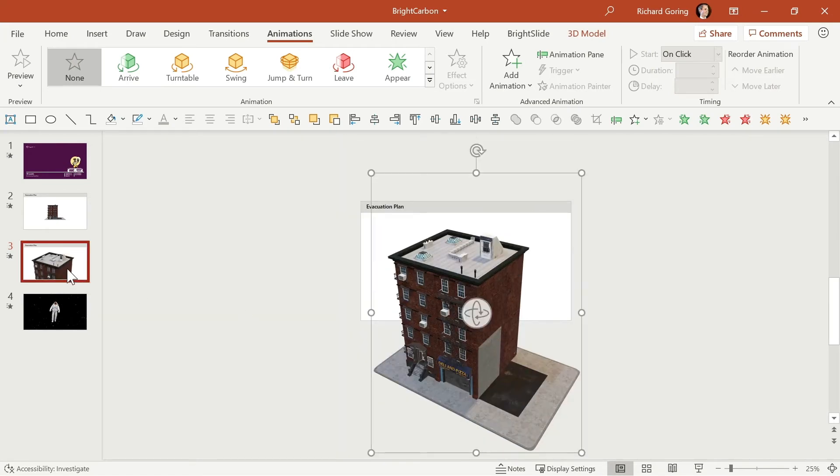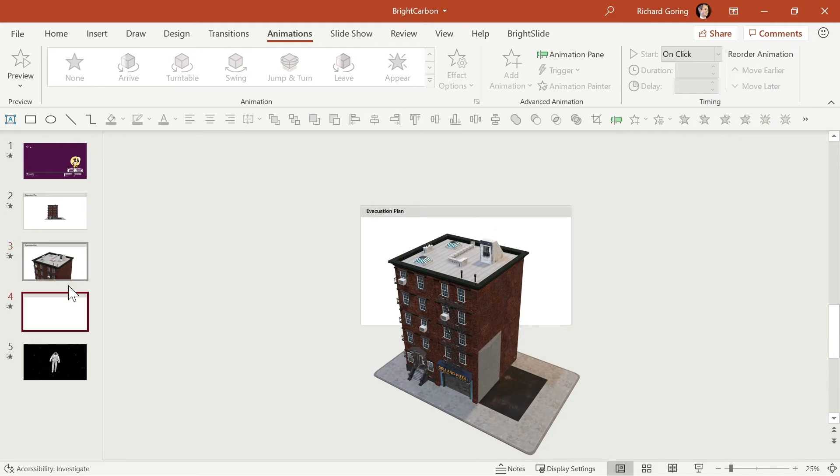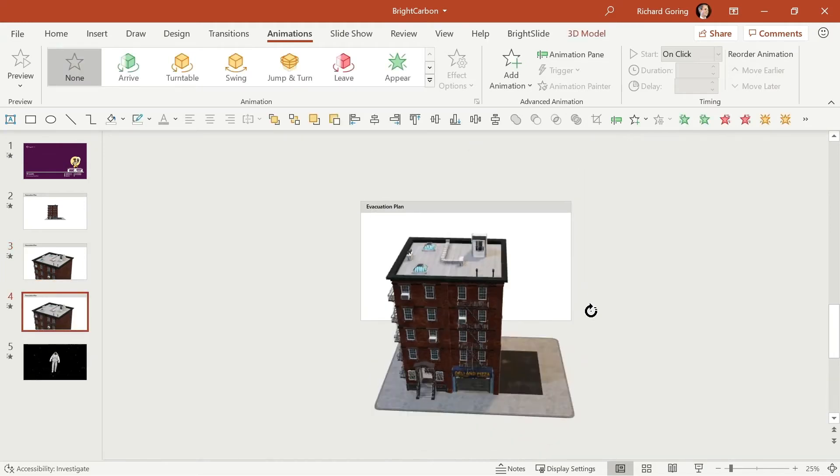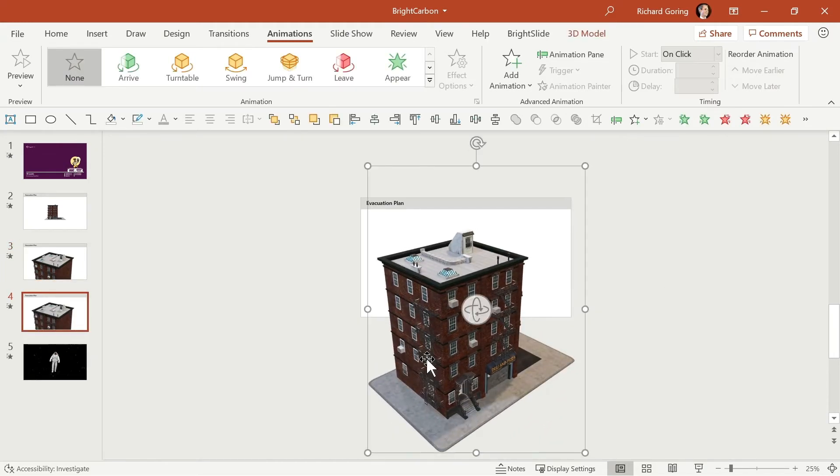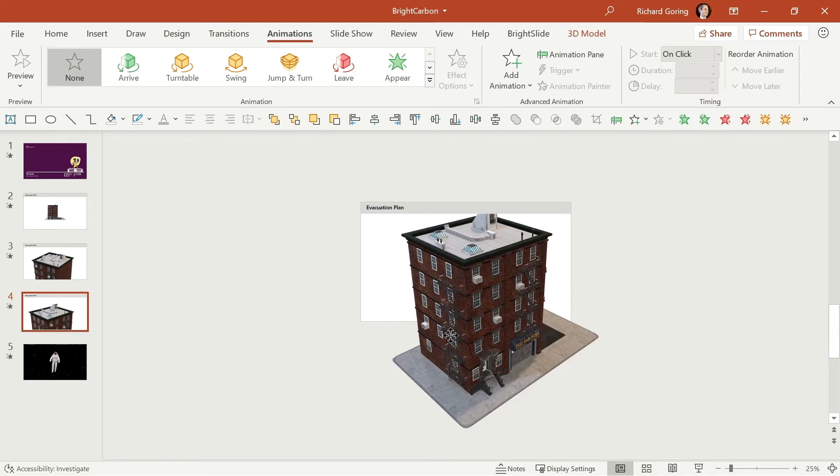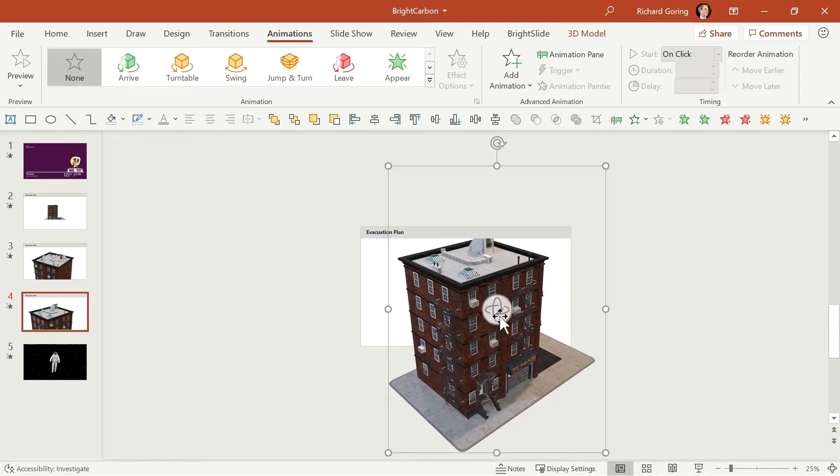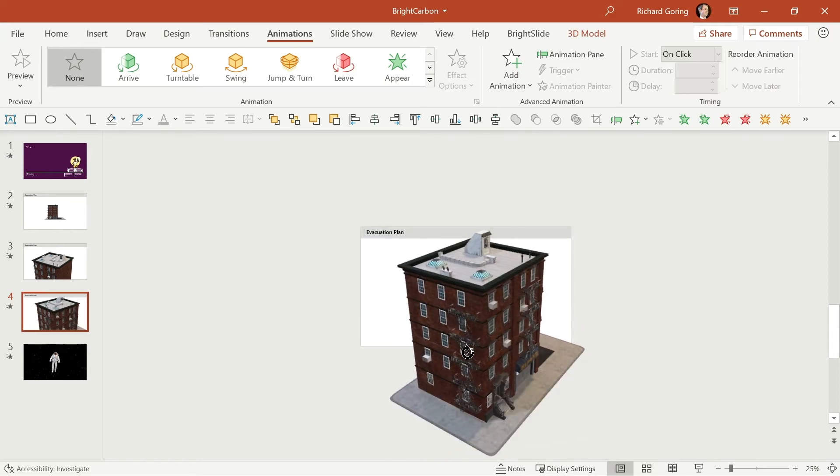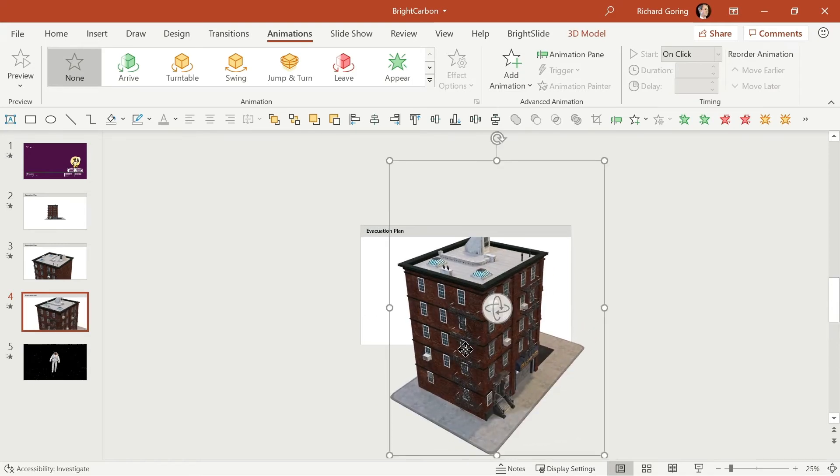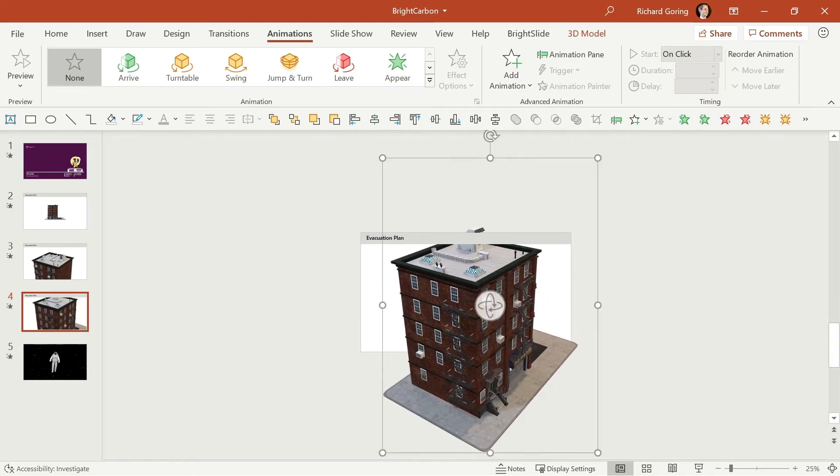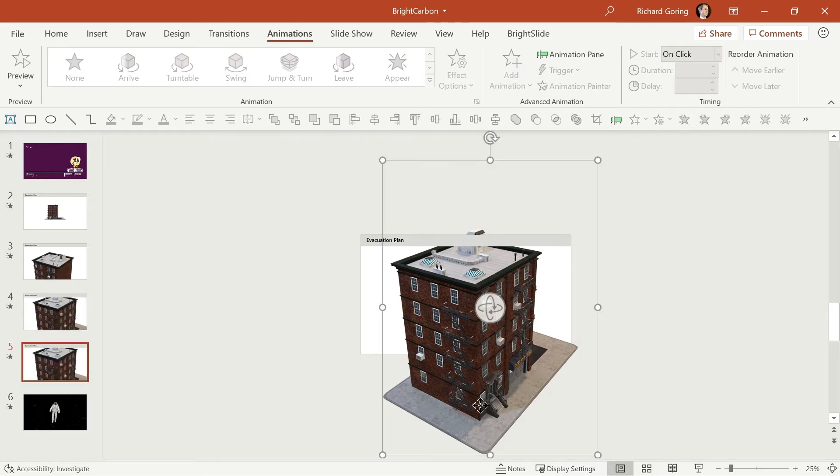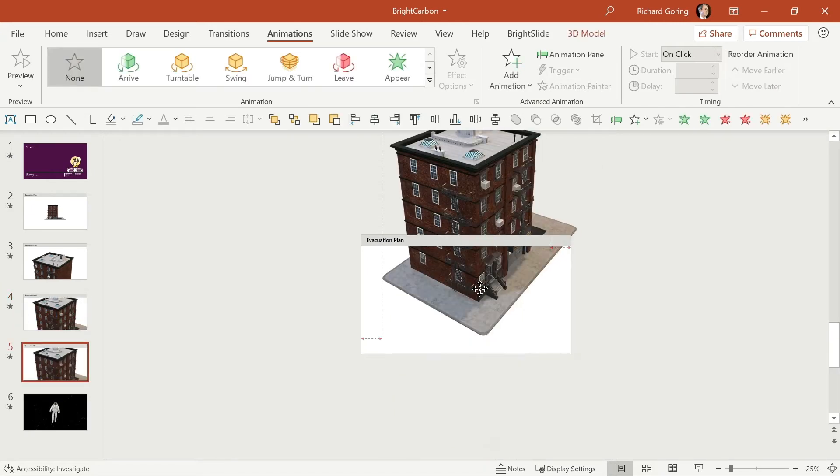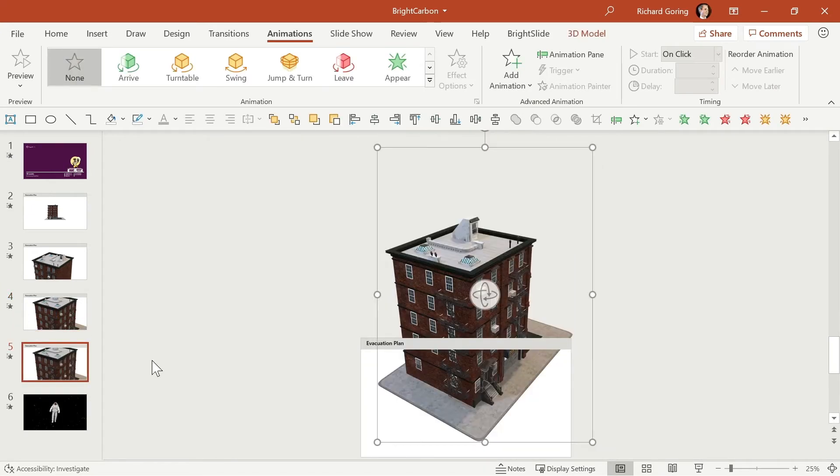And then let's take it further and duplicate the slide again using ctrl and d and shift this around to talk about the fact that you need to go into the emergency stairwell just there like that.